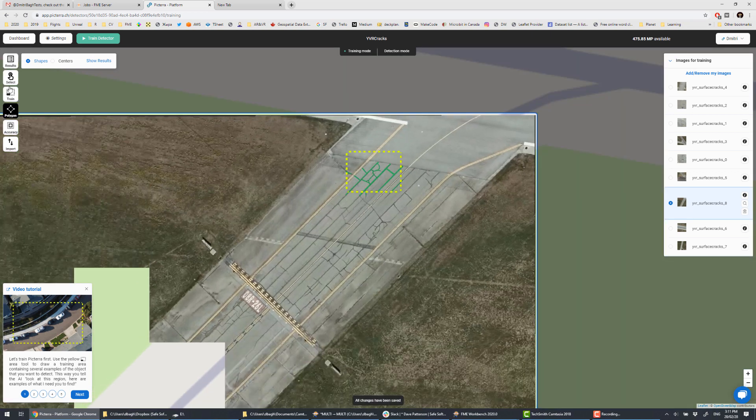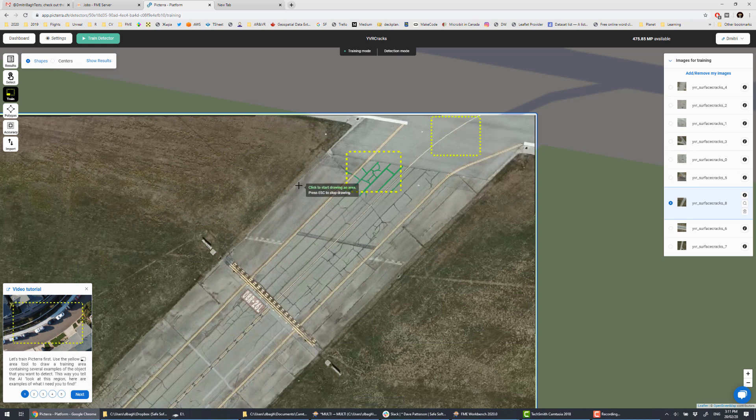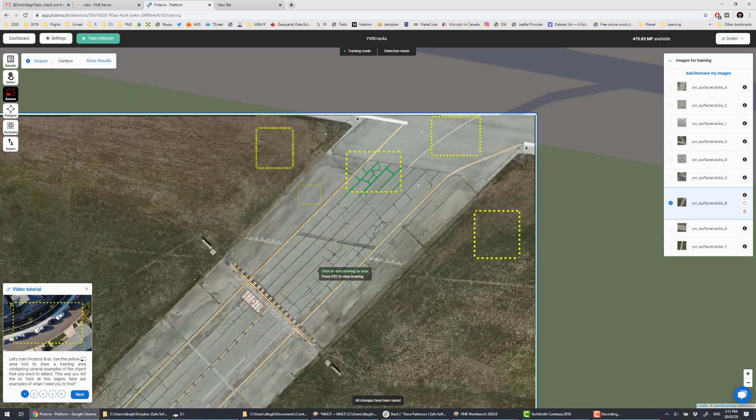We also need to define areas where we don't have cracks, and also assessment areas. After the training, we will see there how good the results are, and whether the detector needs more training.